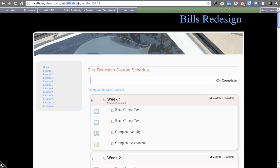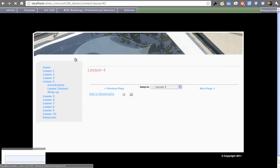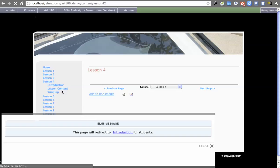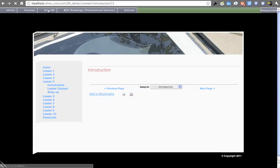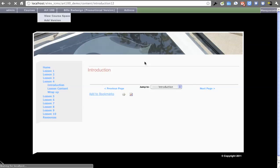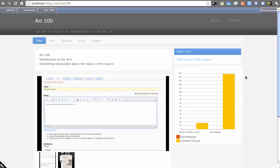So now everything in here is under Art 100 Demo. So any of these pieces of content I go to, you'll see it's Art 100 Demo. So I'll go back to Course Space now, and we'll see what change that made.